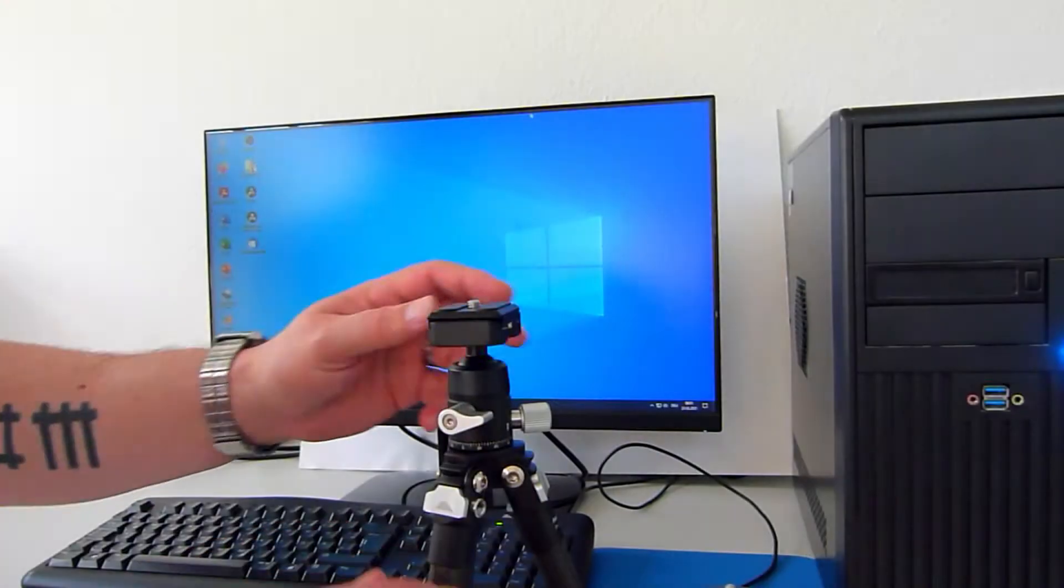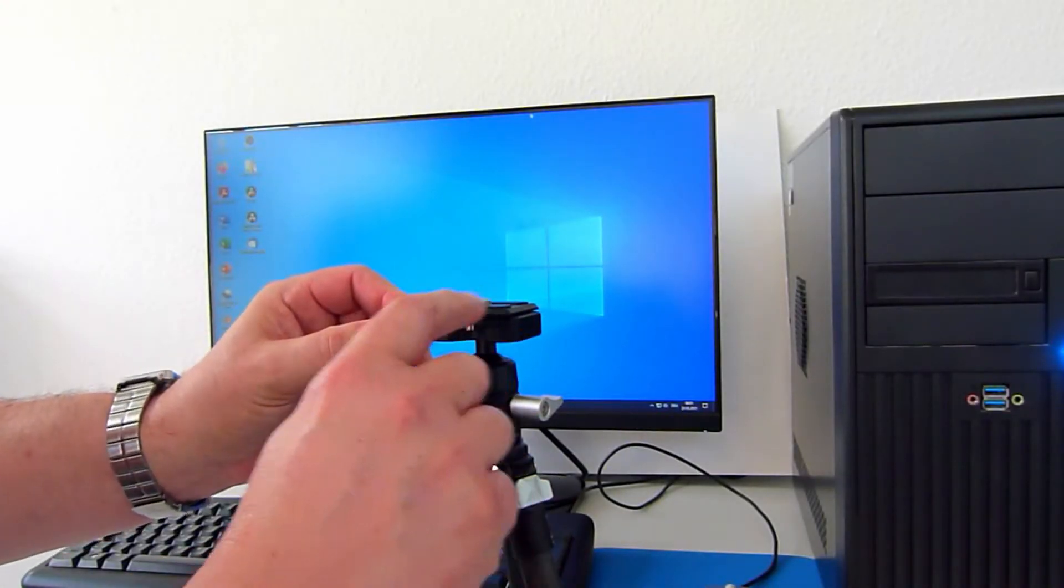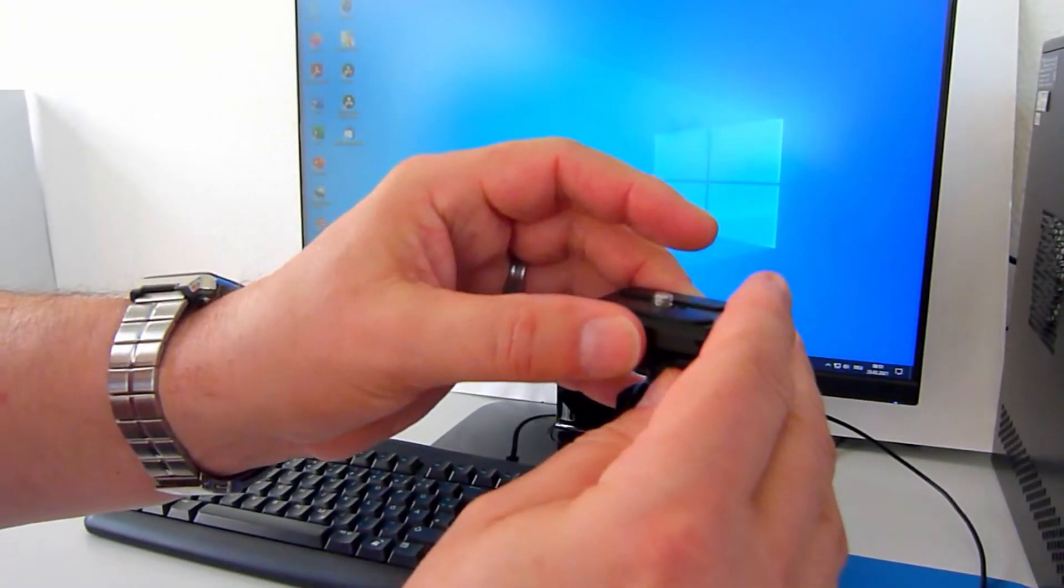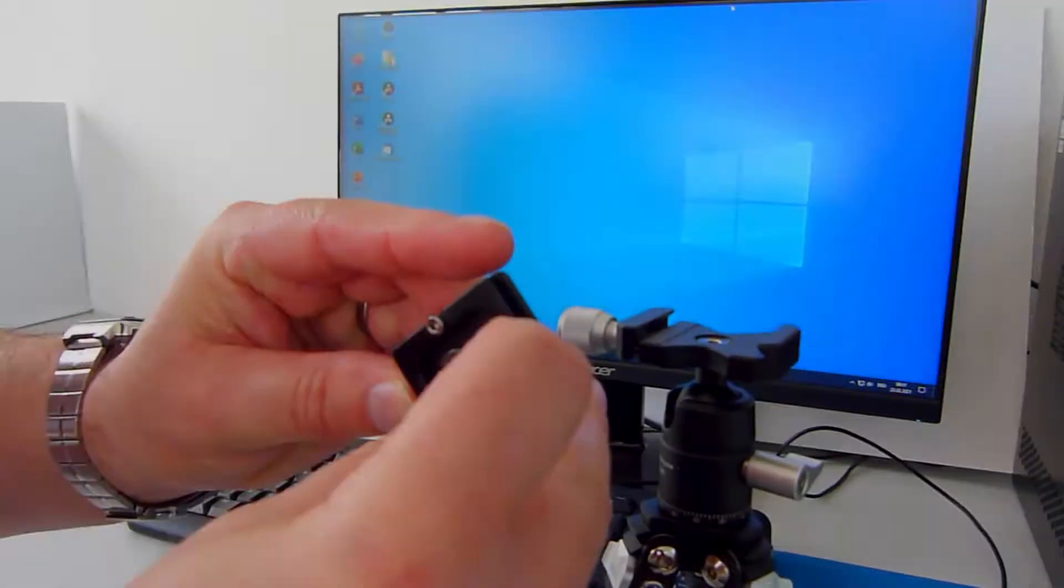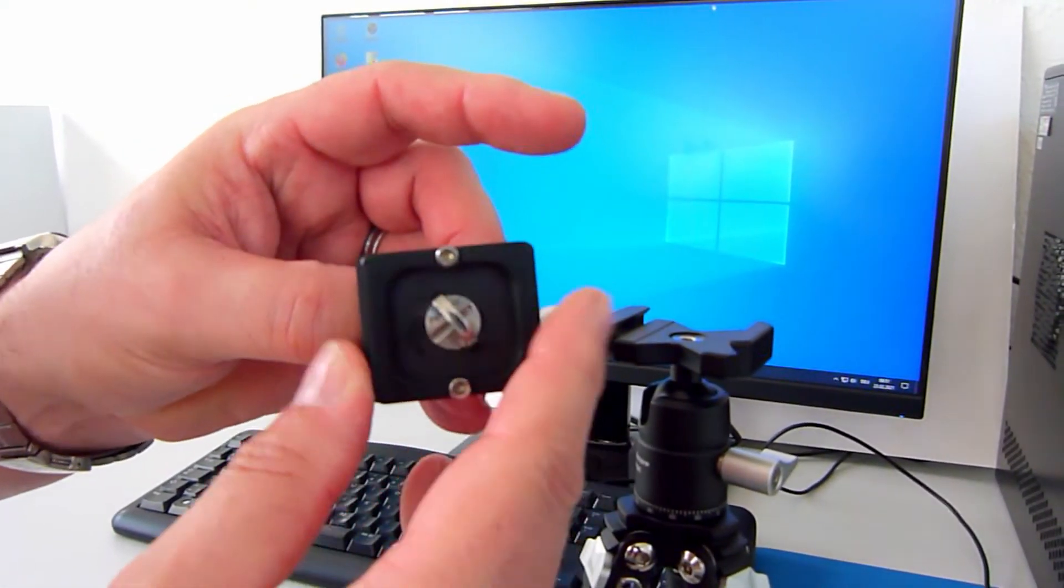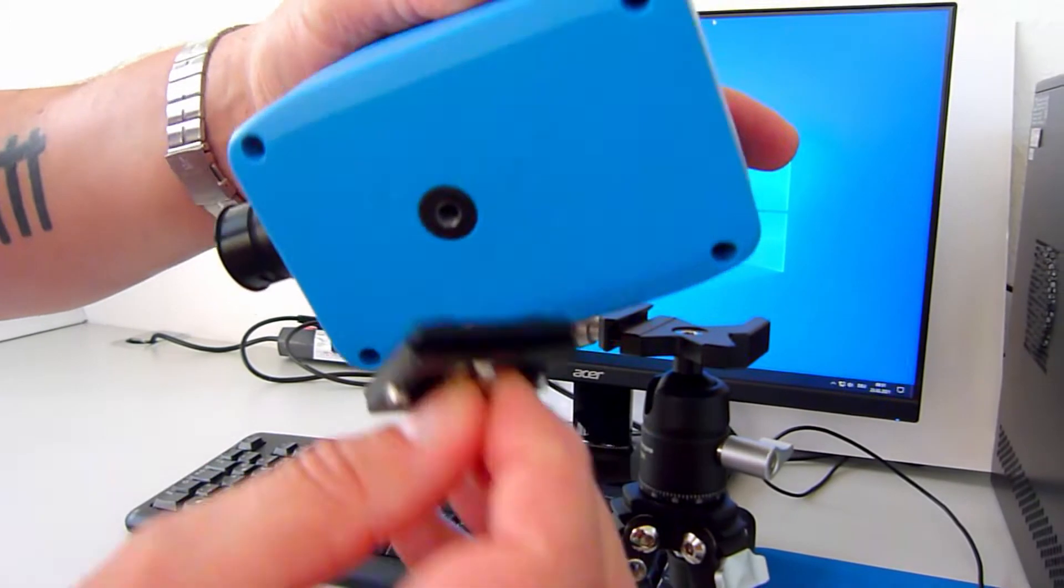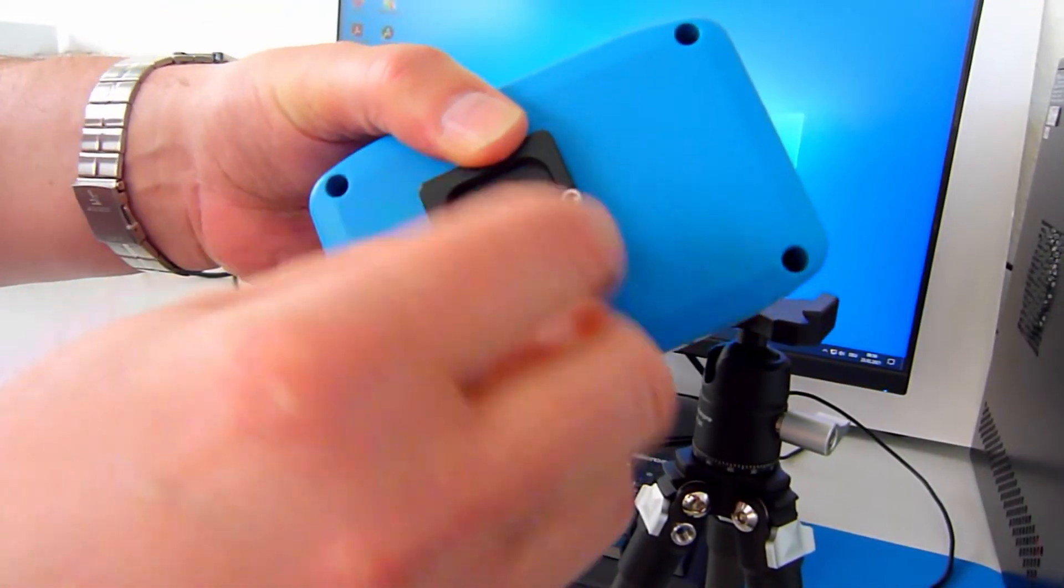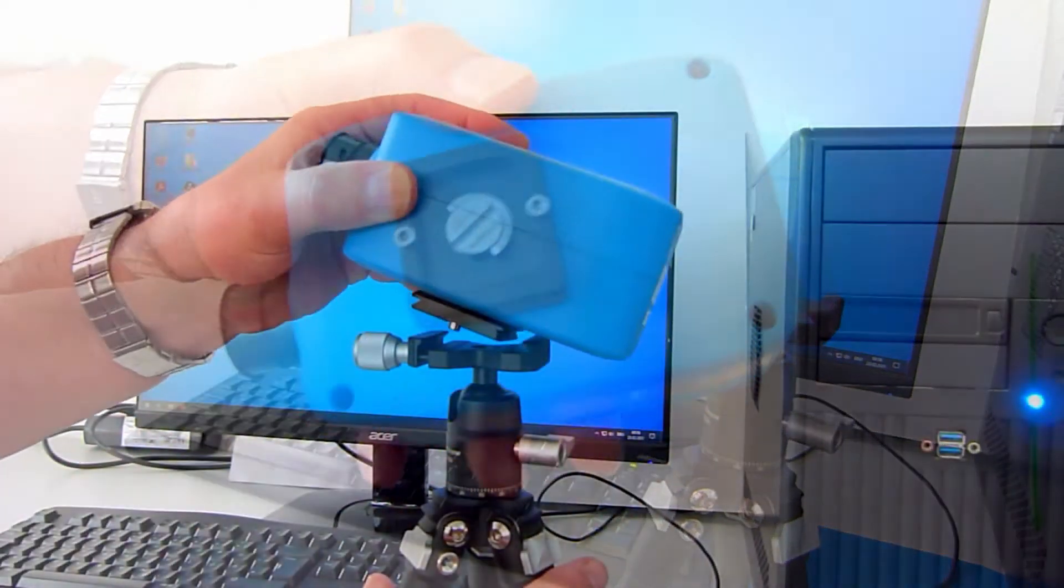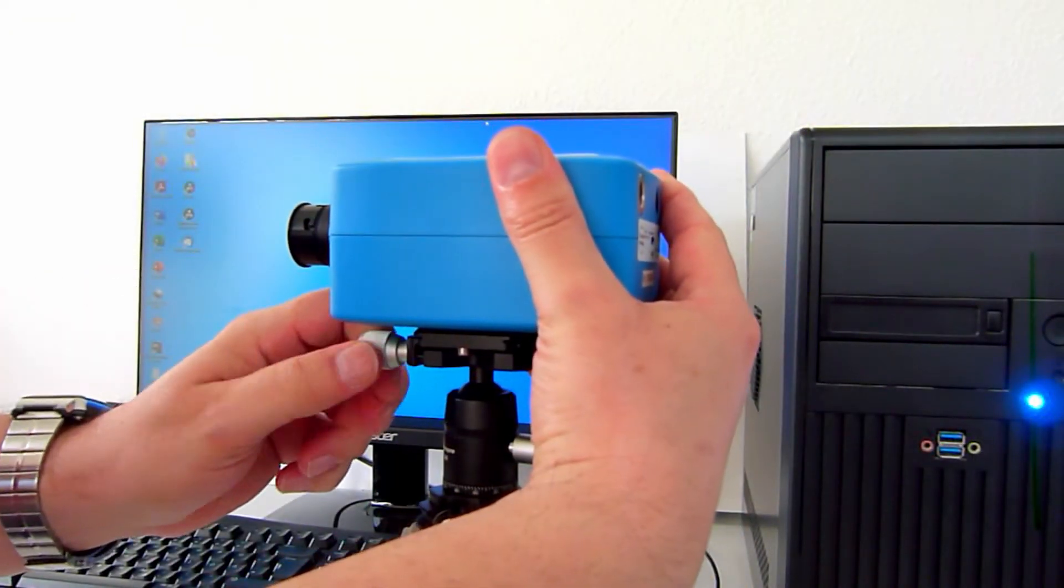To mount the device onto the tripod, turn the screw to open the device holder and remove the mounting plate. Screw it to the bottom of the device, then tighten the screw to secure the unit to the tripod.